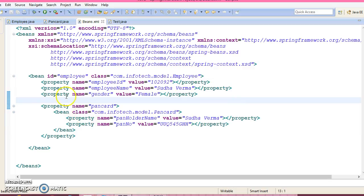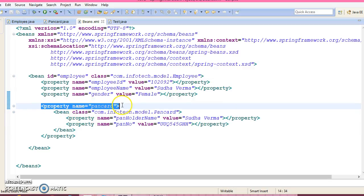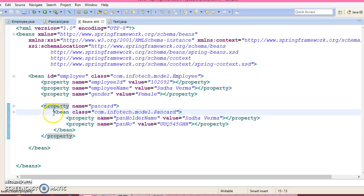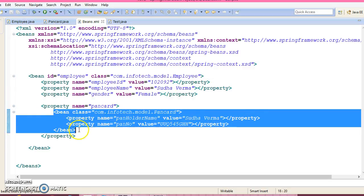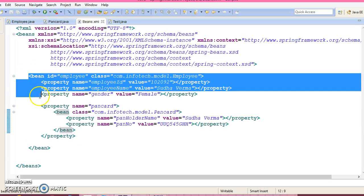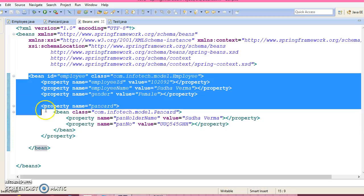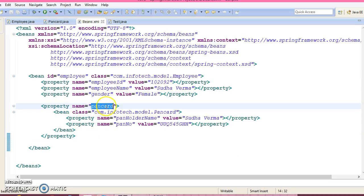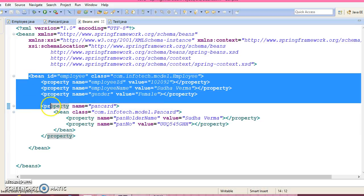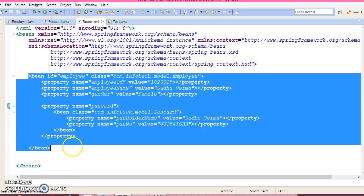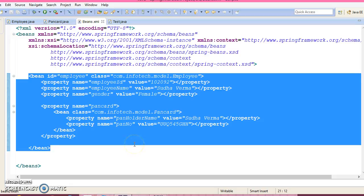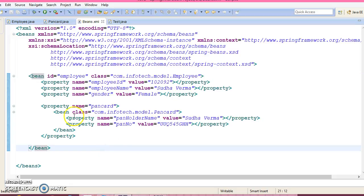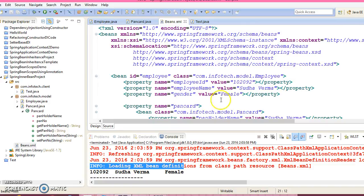So here, what we have done, inside the property we have declared another bean. So the scope of this bean is within the scope of the external bean. If you want to access this bean outside of this outer bean, then that is not possible at all. So this is an example of inner beans in Spring Framework.